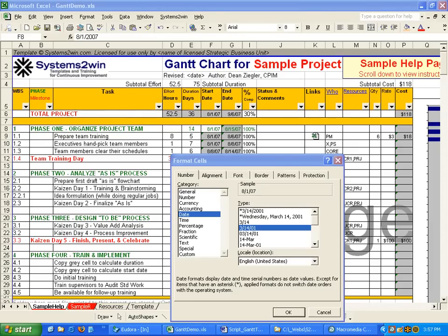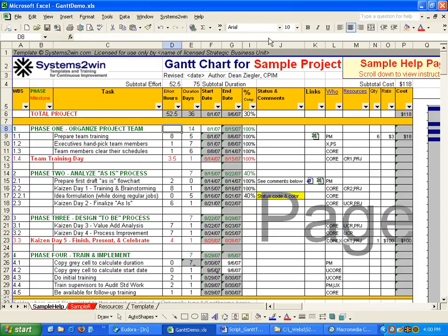The next two columns are for start date and end date. Being just Excel, you can use Format Cells Number to choose any date format you like. You can even choose to measure time in hours rather than days if you're working with projects of very short duration. Some cells have a gray background because those cells contain formulas — Systems2Win provides this special function to easily identify cells containing formulas.